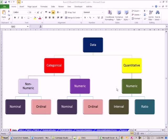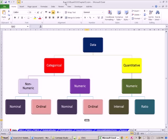Welcome to Excel 2010 statistics video number 13. If you want to download this workbook, Business 210, Excel 2010, Chapter 1, click on the link below the video.